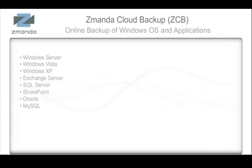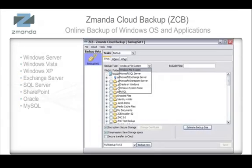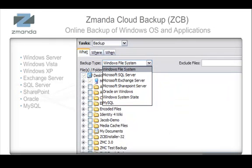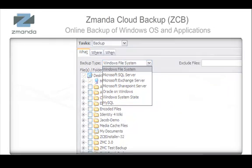Zamanda Cloud Backup is a radically simple-to-use and cost-effective backup and disaster recovery solution that backs up a Windows system directly to the Amazon S3 storage cloud.